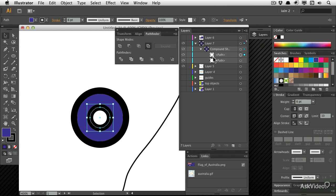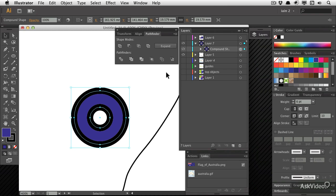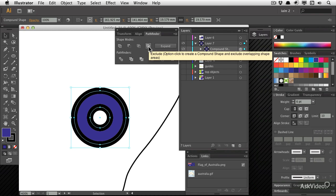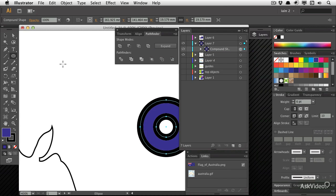So why would you want to leave this? Because it allows you to continue to edit it. In all other ways, it functions exactly the same. A compound path and a compound shape will work in very similar ways. But if you think you might ever want to change something, hold down the option or alt key as you use these shape modes.